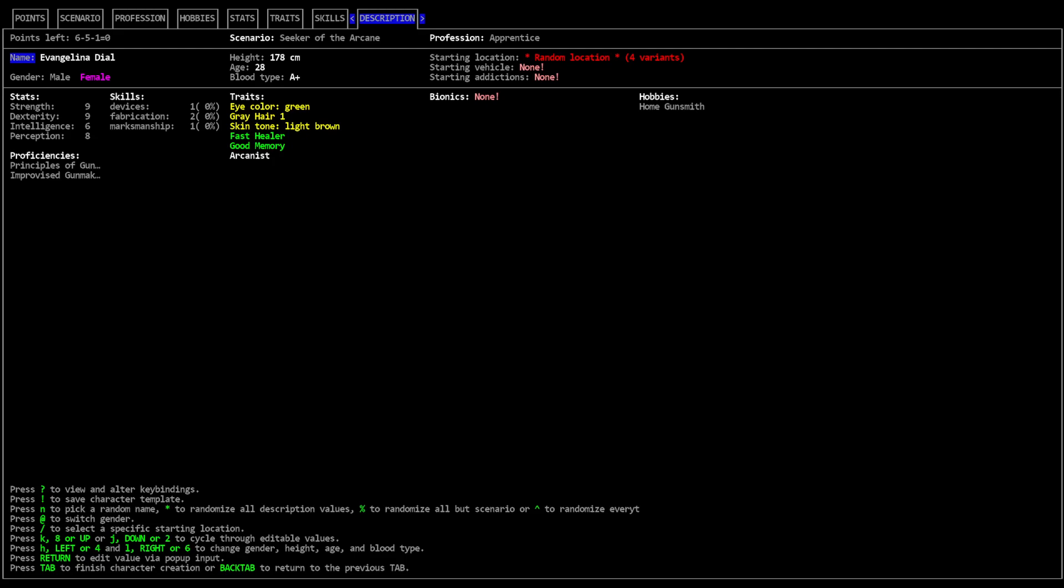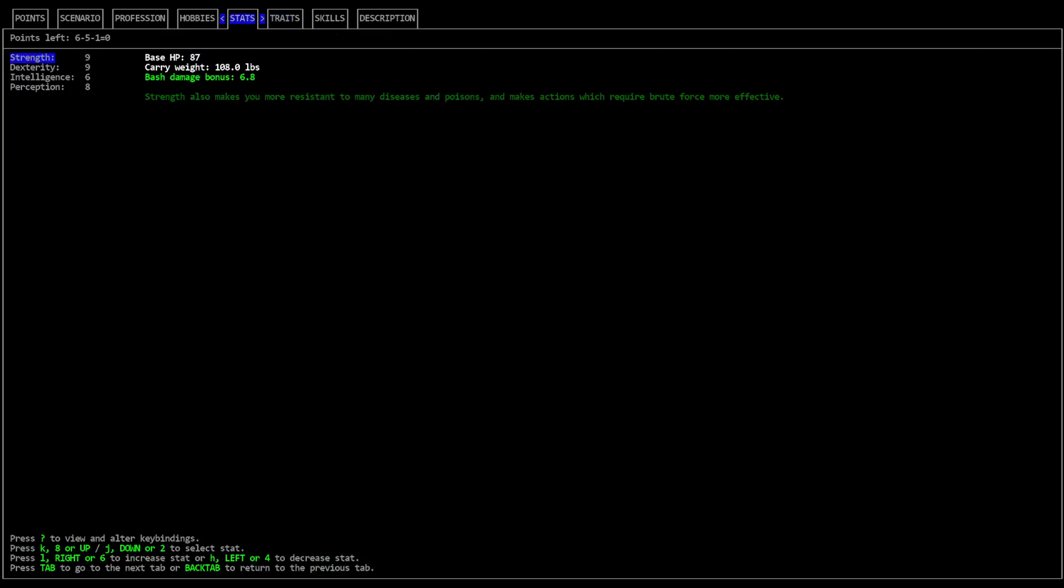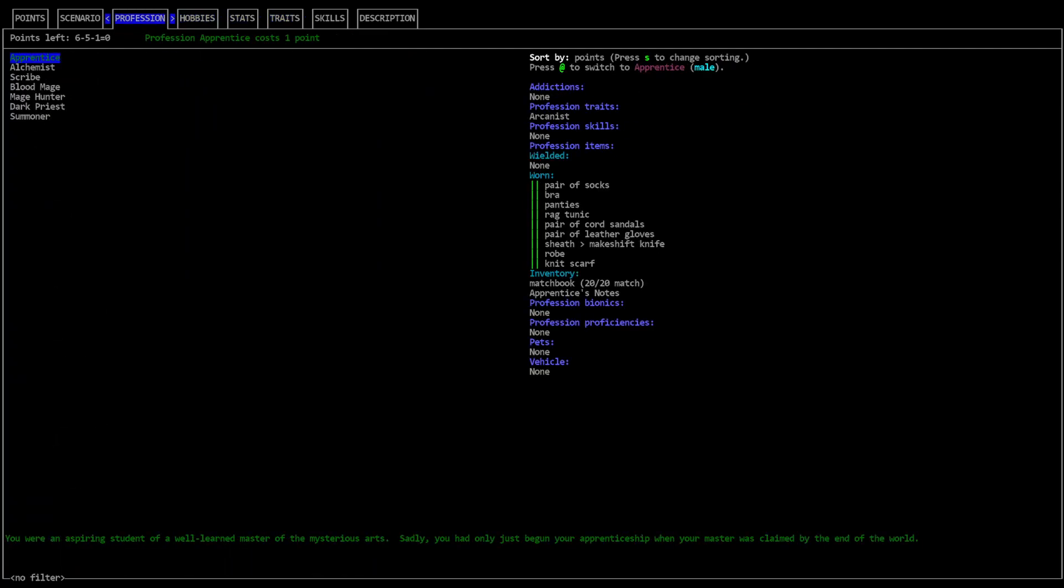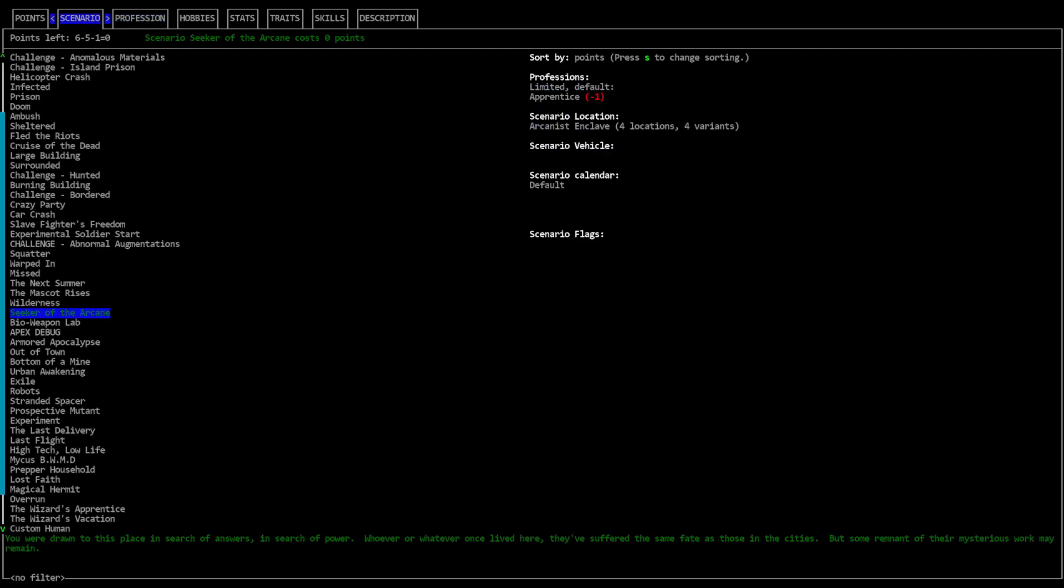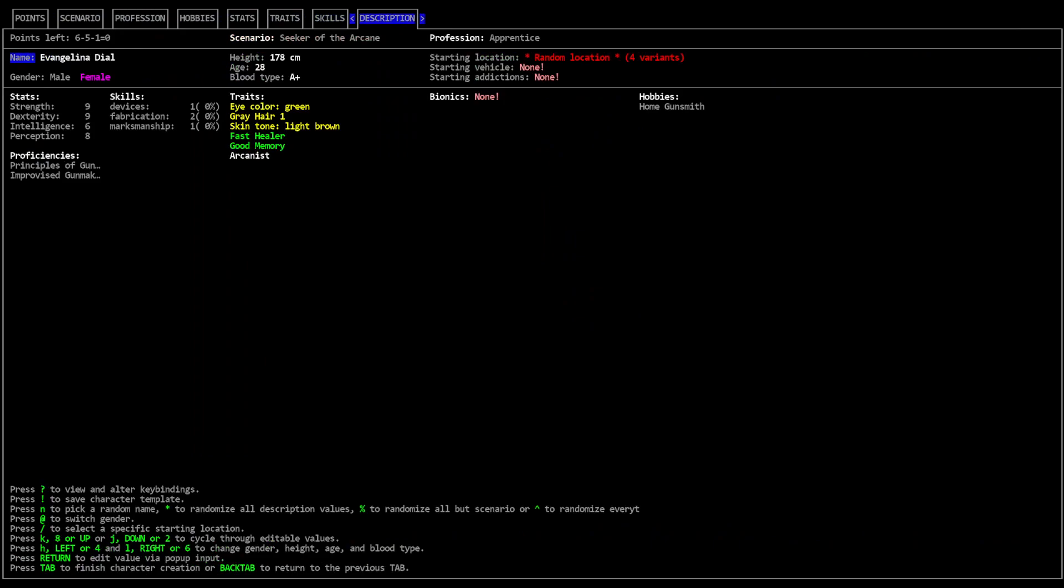Evangelina Dial. She's an apprentice in the seeker of the arcane scenario. Decent stats except for intelligence. Fast healer, good memory, and she's an arcanist. Her hobby is home gunsmith. So this would be more getting into magic if we wanted to do that. She'd start with apprentice's notes. An aspiring student of a well-learned master of the mysterious arts. You'd only just begun your apprenticeship when your master was claimed by the end of the world. Seeker of the arcane - they start in an arcanist enclave. Alright let's give this a shot. I don't really feel the need to alter anything.